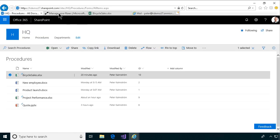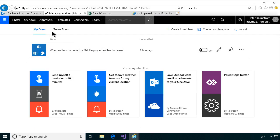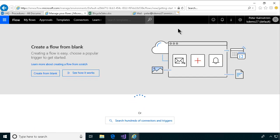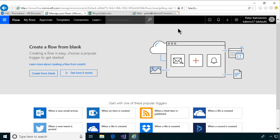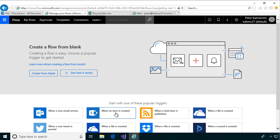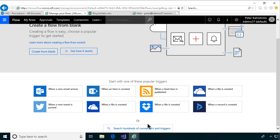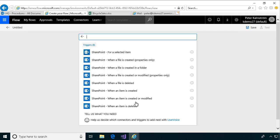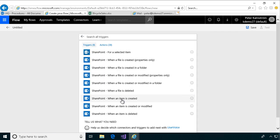We want to create a new flow. Here's one I created before, but I'm going to start from blank. When you want to get notified about files getting added to a SharePoint document library, you do want to use 'when an item is created,' not 'when a file is created in SharePoint,' because then you don't get the ID of the item — and you want that to create these links. So you want to start with 'when an item is created.' SharePoint — that's the one we want to use. When an item is created, that's the one we want.